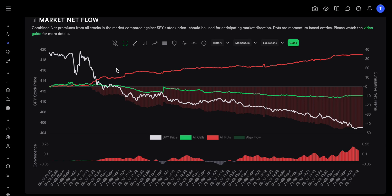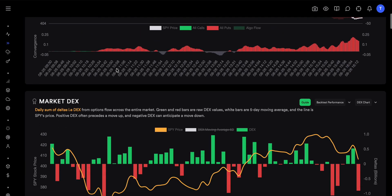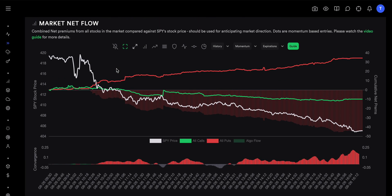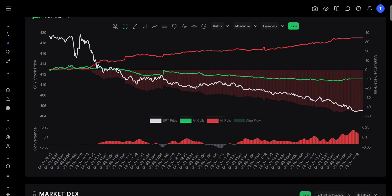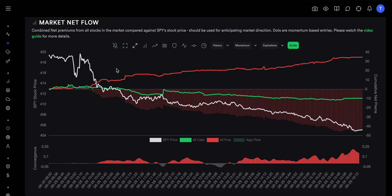If Thursday was a green bar and you were going to buy a call at Friday's open, a good approach is to wait for a clear direction in Market Net Flow. Have a bullish sentiment going into the next day, but do not enter right away — wait until there is a clear distance between the calls and puts lines. On Friday, the calls flow never really took off, and about one to two hours after the open, puts started to increase significantly, showing very bearish flow. That means there was no entry signal for a bullish play all day.